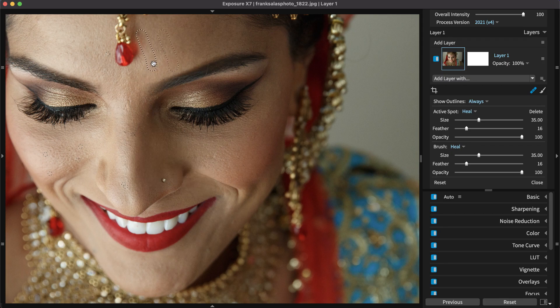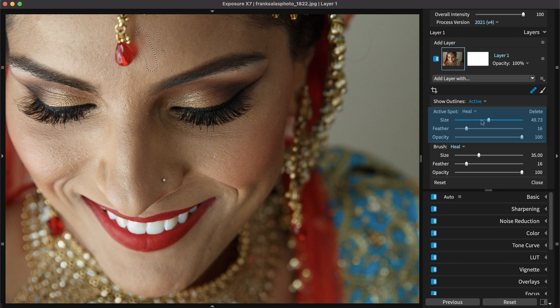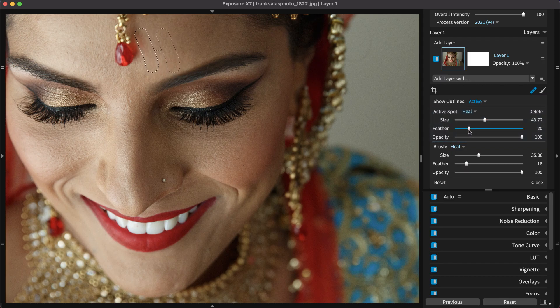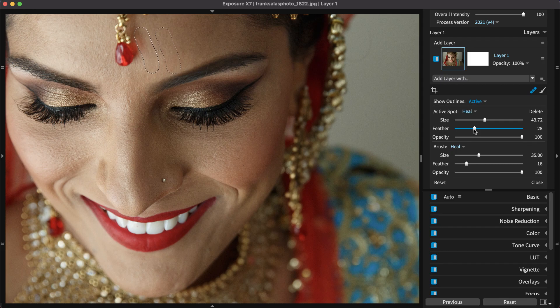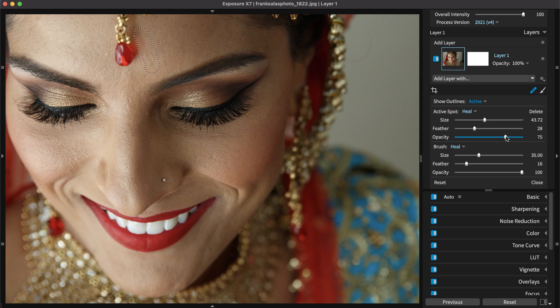You can customize the appearance of spot heeling regions by adjusting the size, feather, and opacity sliders. Feathering adjusts how the heeled area fades out around the edges. Opacity sets the transparency of the blend. Lower settings show more of the original area, while higher settings completely cover it.